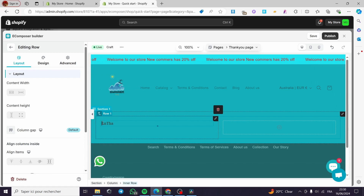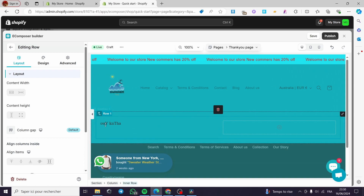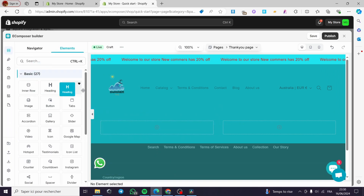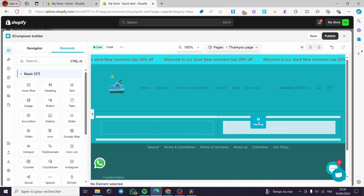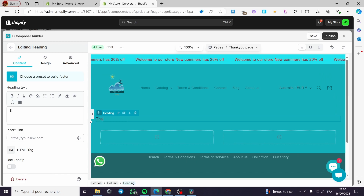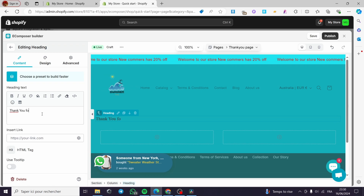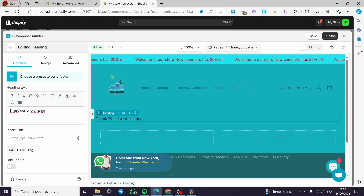You can go ahead and write the thank you message right here from the modifier or editor — for example 'Thank you for purchasing from us'. This is the page.